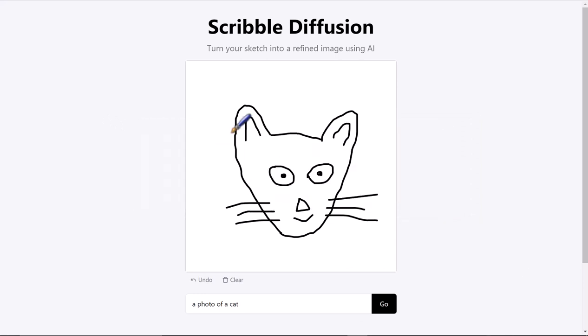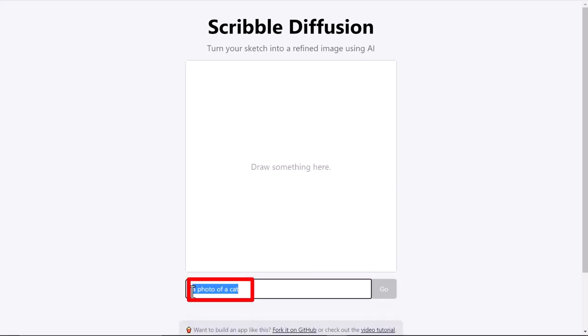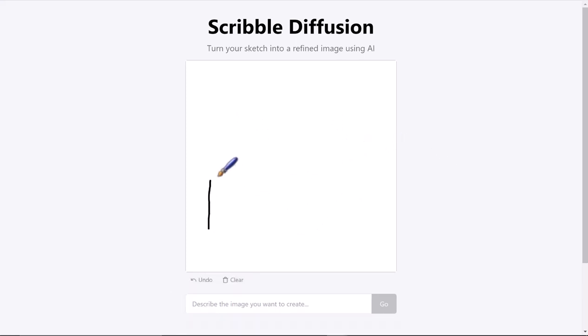They have one already started where they drew a cat and put 'photo of cat,' but I'm going to clear that. I'll go down to this clear button, delete everything out, and delete this text. I'm going to draw something. Let's say I want a house, so I'm gonna put a house right here.